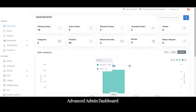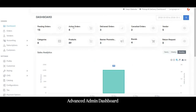Now let's get started with the live demo of the admin panel. From the admin panel, the admin gets complete access to manage everything on the customer application, delivery agent application, or the dispatcher panel. Starting with the dashboard — it gives the admin a bird's eye view of the entire platform with ongoing business stats like total pending orders, active orders, successfully delivered orders, cancelled orders, total vendors, total products and categories, banners, promotions, total brands, and return requests. Below that the admin can view AI-based sales analytics reports.